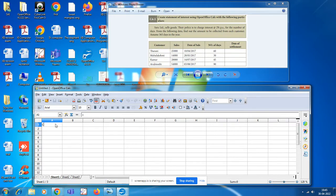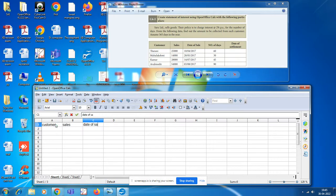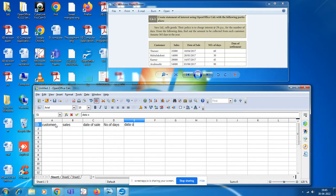Without delay, I will type in the first row: customer, sales. Better to use the arrow keys — you can use the right arrow keys and they will move automatically. Type date of settlement. As per the given data, type the headings in cells A1 to E1.